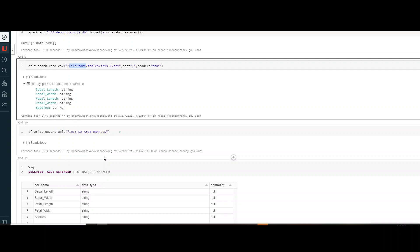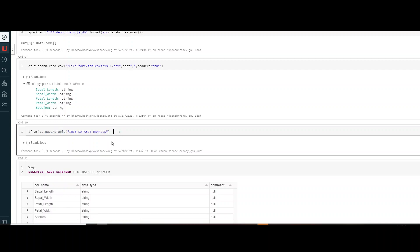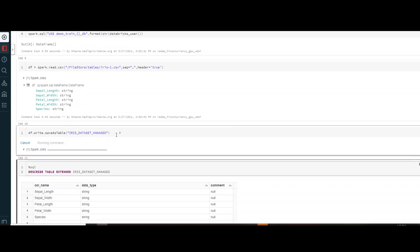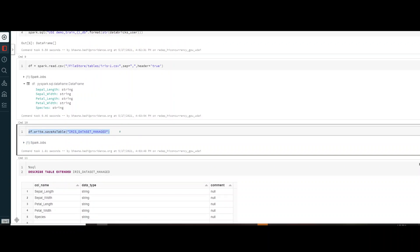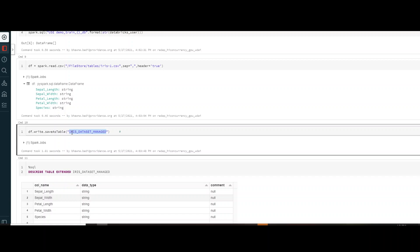Now I have my data frame and my database. I want to create a table from the data frame. So I use df.write and save as table, naming it iris_dataset_managed. This is how you create a managed table from a data frame — you're not providing any location, so you're not telling Spark where to store the metadata. The command ran successfully and the table is created.